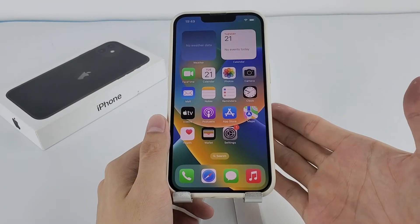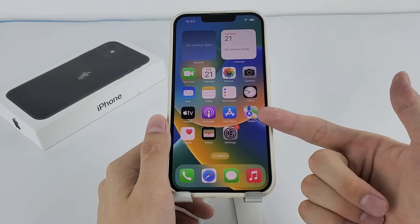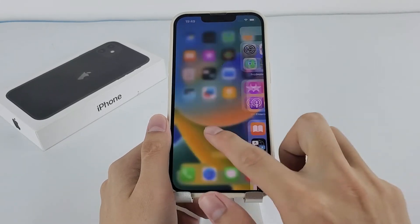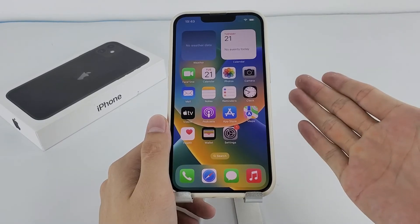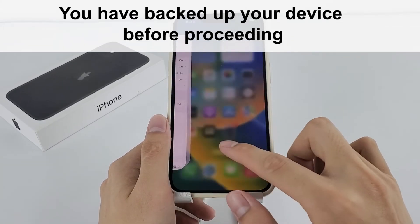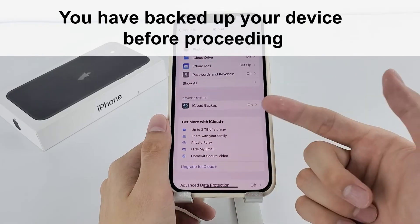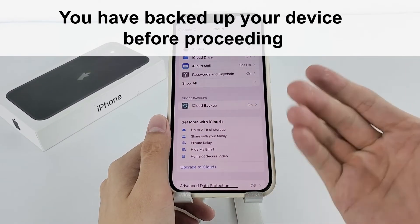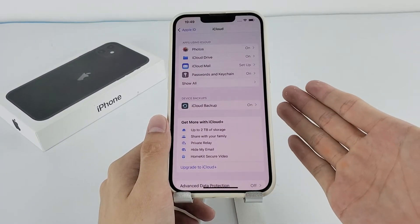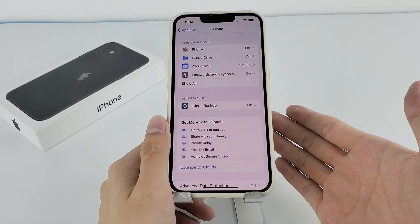Before we begin, it is essential to note that each method we present will erase all your data, so please ensure that you have backed up your device before proceeding. Now, let's move on to the first method.